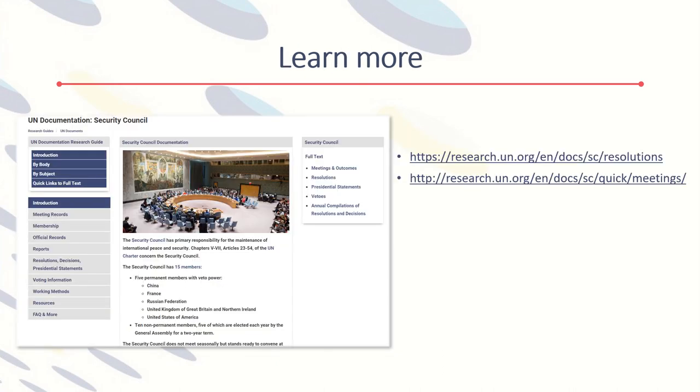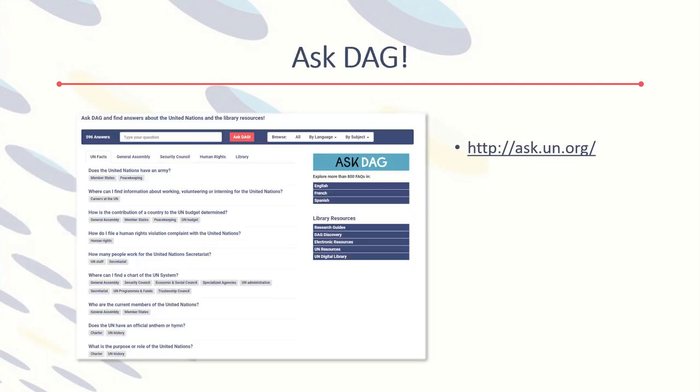More information about Security Council resolutions can be found in our research guides. If you have more questions, contact us through ASDAG.